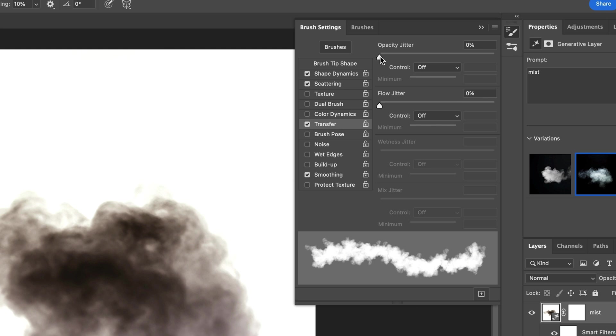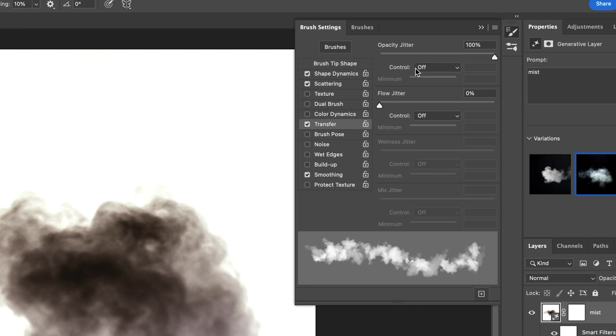And the last thing I'm going to change is Transfer where we can control Opacity. When you set the Opacity Jitter Slider to 100% Photoshop will randomly change your brush opacity between 0 and 100%. But if you have a pen tablet you can also control opacity with pen pressure by setting the control value to pen pressure. That's really cool by the way.